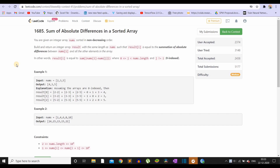Hey there, welcome back to LeetCode. In this video we will be solving the second question of LeetCode bi-weekly contest 41. The name of the problem is 'Sum of Absolute Differences in a Sorted Array'.